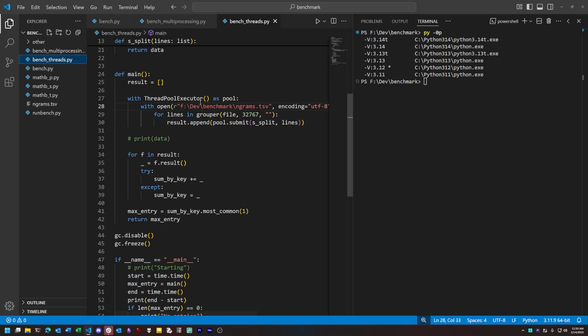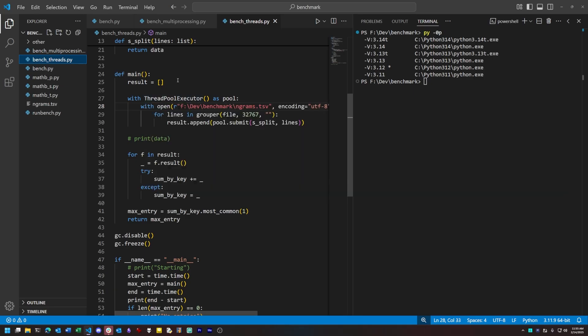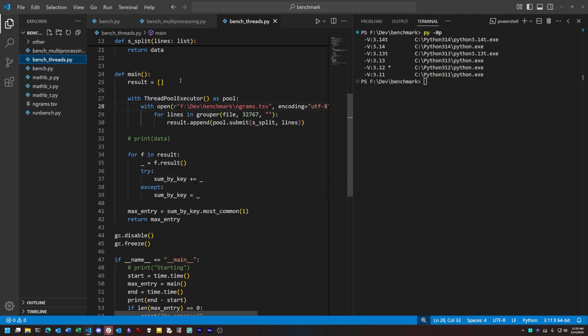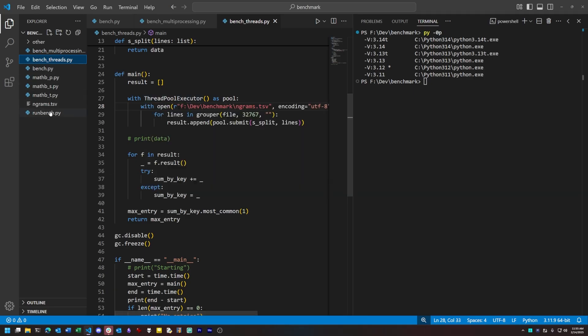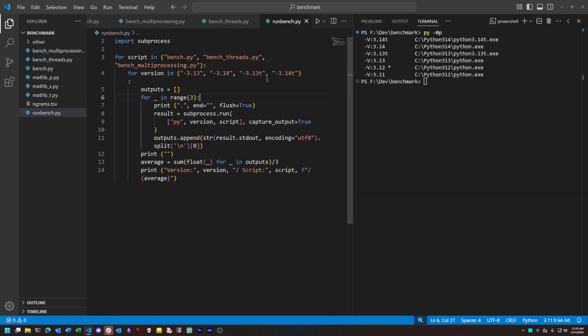I've also written another script to run all three of these by way of Python 3.13 and Python 3.14, and to get the average of three runs for each script.